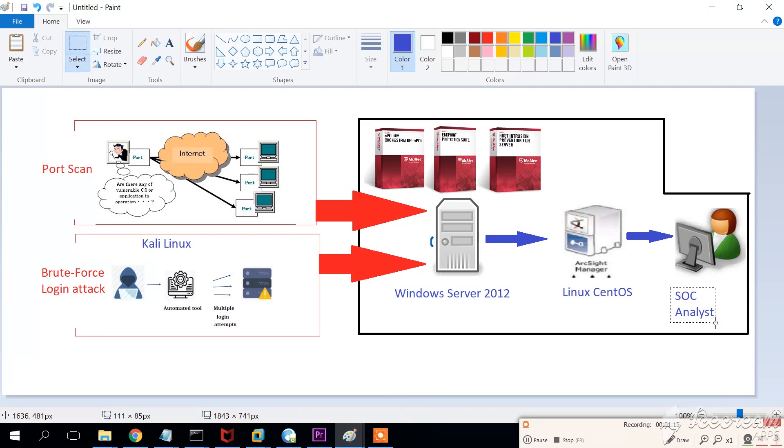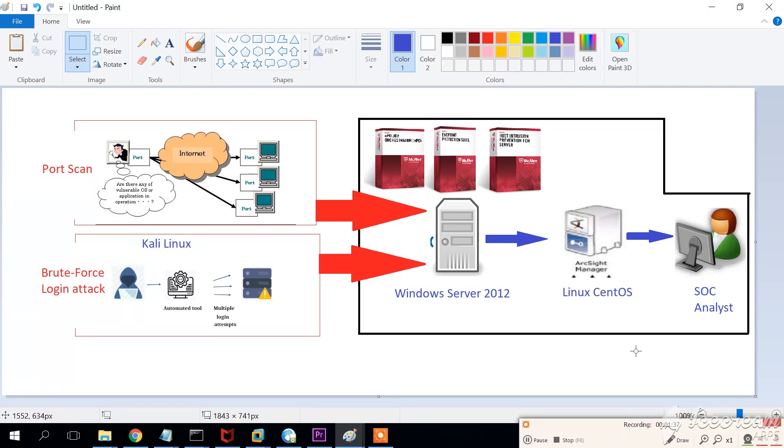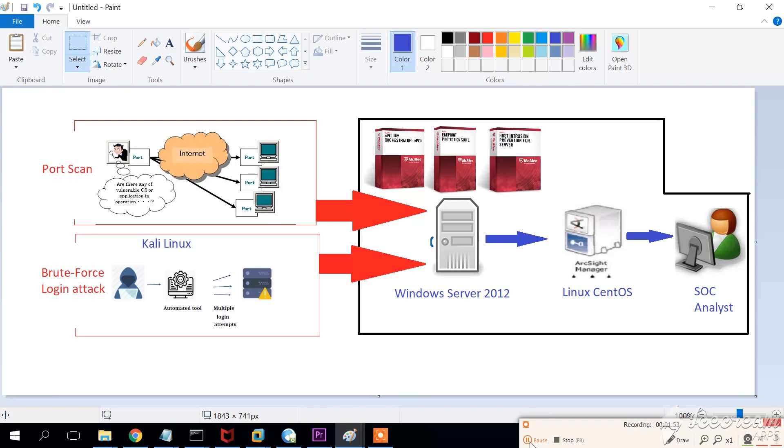The second thing that we're going to see will be a typical brute force login attack, brute force login attempt using Kali Linux. We're going to use Kali Linux tools and some of the tools that we're going to use is for example Sparta, but we're going to see this a little bit later.